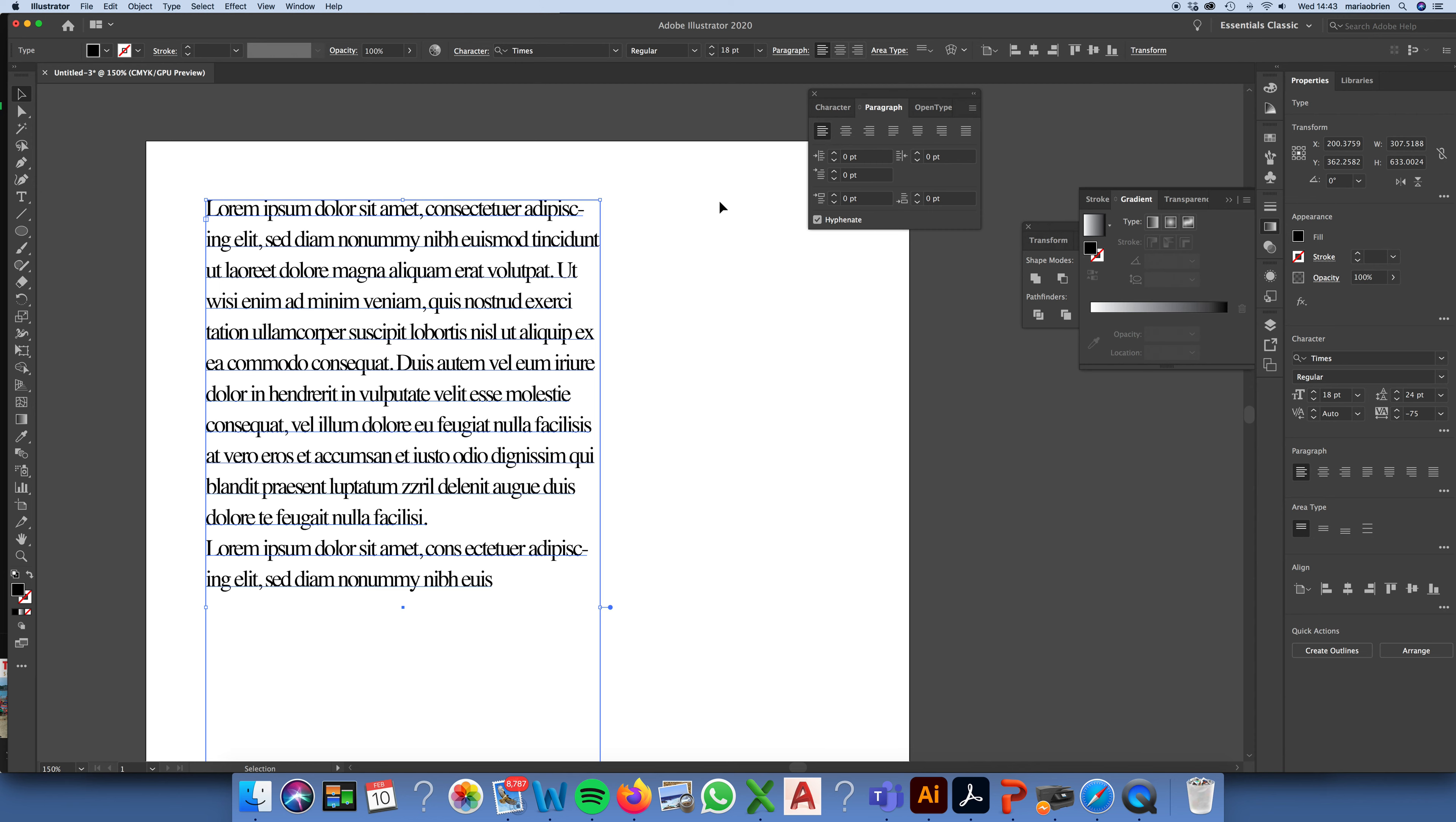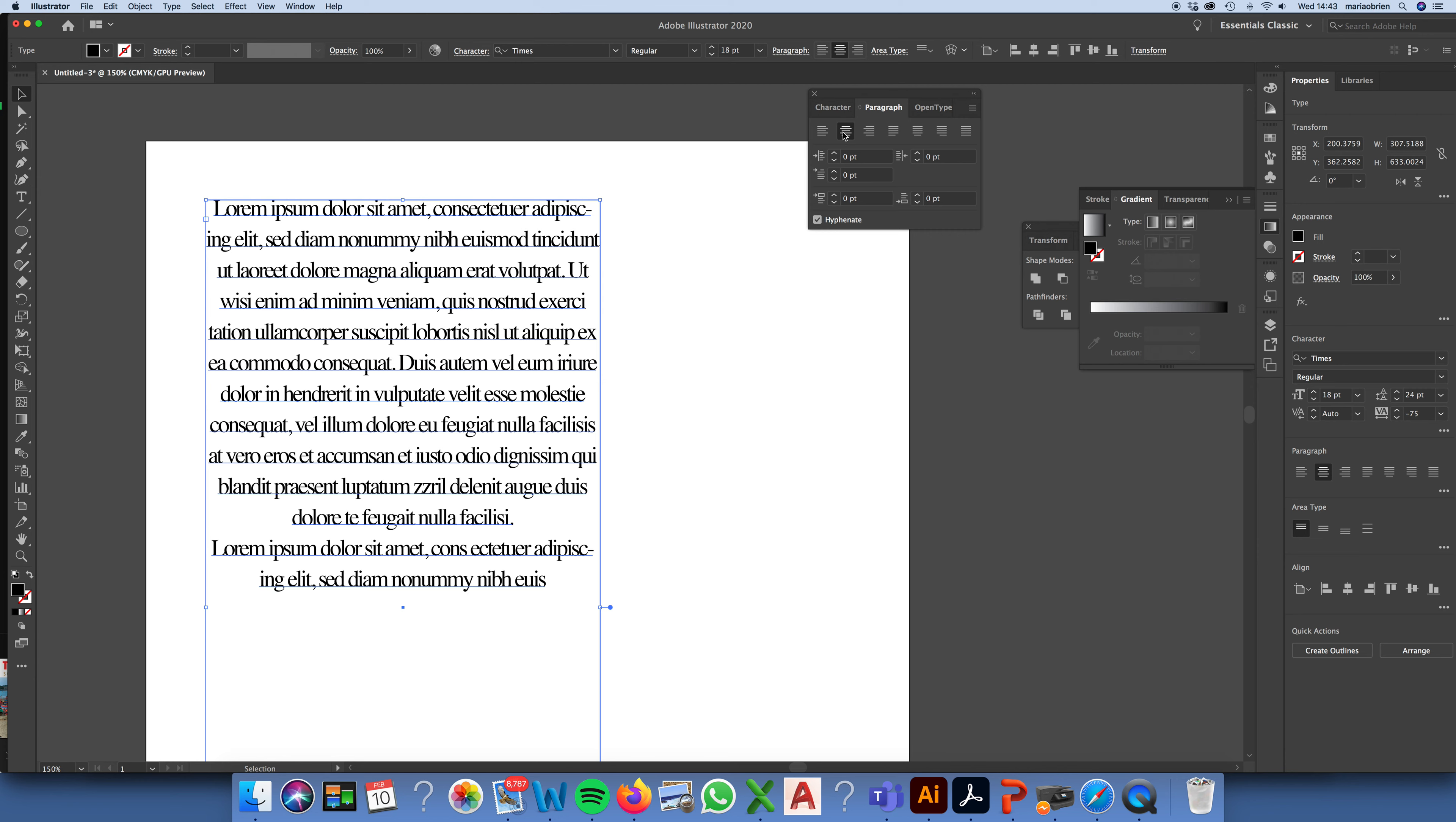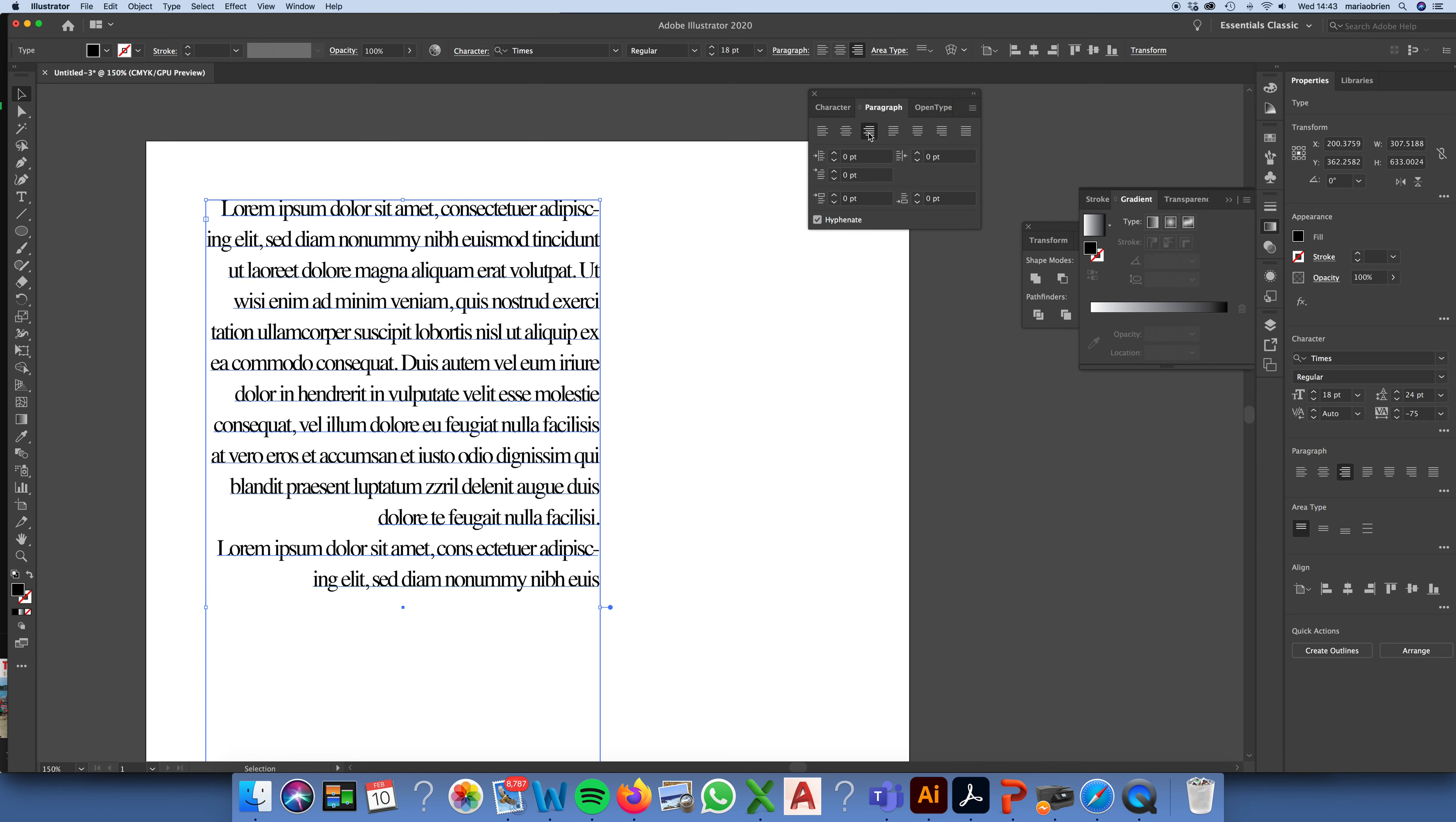So, as you're familiar with, you've got the option to left align, you've got the option to centre align, and you've got the option to right align.